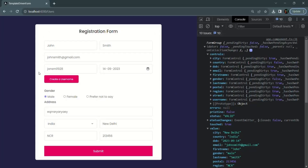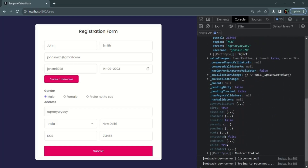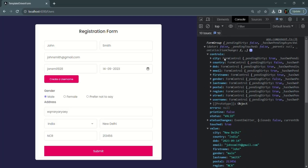In the last lecture we created this form using the reactive form approach. Currently, no validator has been added to any of these form controls, so by default all form controls will be valid. When all form controls are valid, the valid property of the form group will be true, and the invalid property will be false.